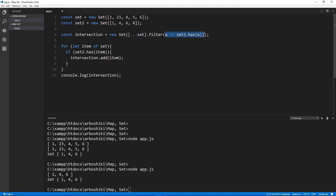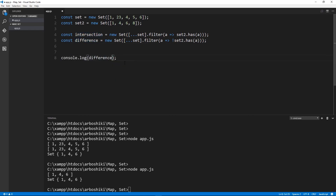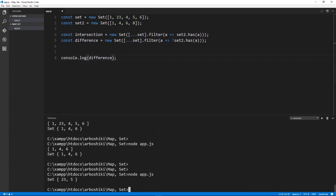If you don't know what the three dots or arrow function syntax are, you can check my videos about destructuring, spread and rest operators, and also about arrow functions. Now, what about difference? We need to find all elements which are in set one and not in set two. We just negate the has statement: take all elements from set one, and if the element is not available in set two, return true. The difference will be 2, 3, and 5.